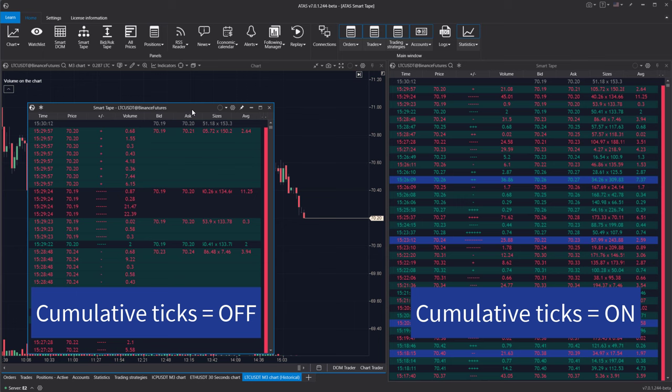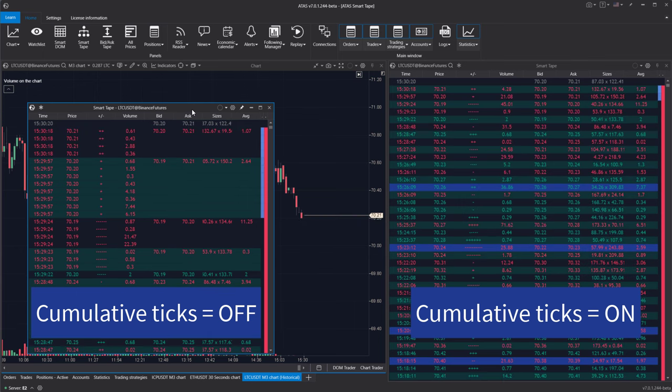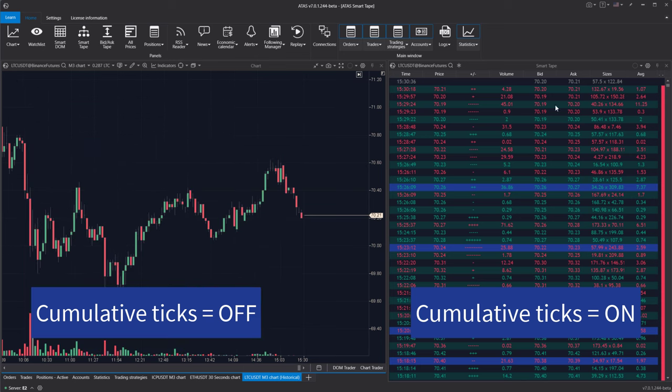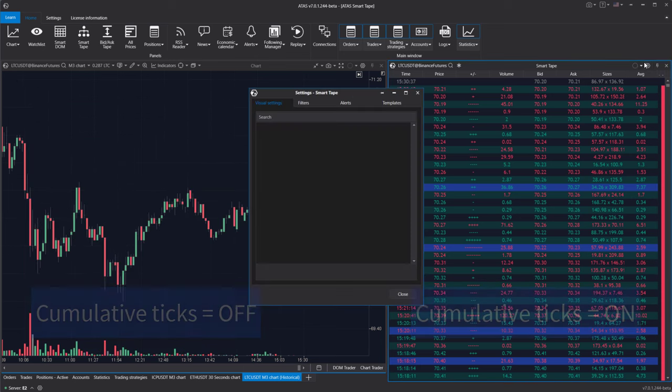For instance, if one market participant places a large market buy order that matches with numerous limit sell orders, the regular tape would display too many rows. Showing all these prints individually would make the tape unreadable. However, with the aggregated trades mode, Adda's smart tape consolidates these rows into one, showing the initial large trade without fragmentation.